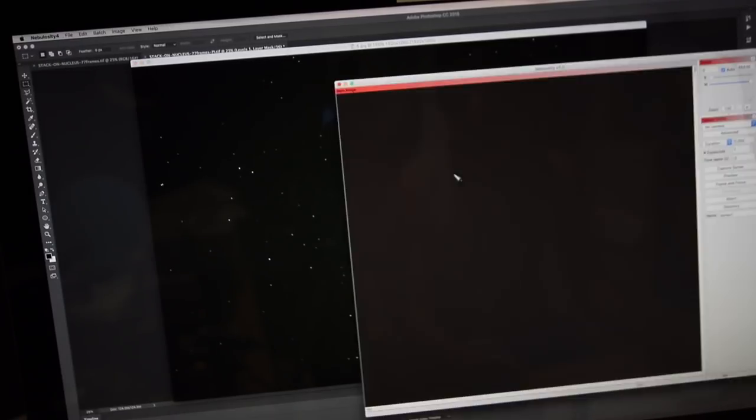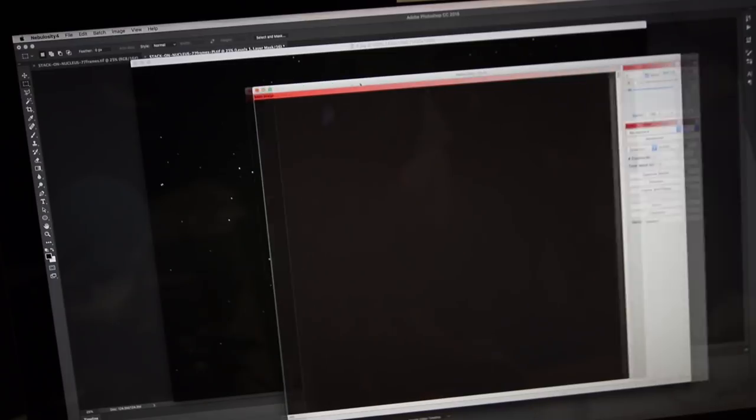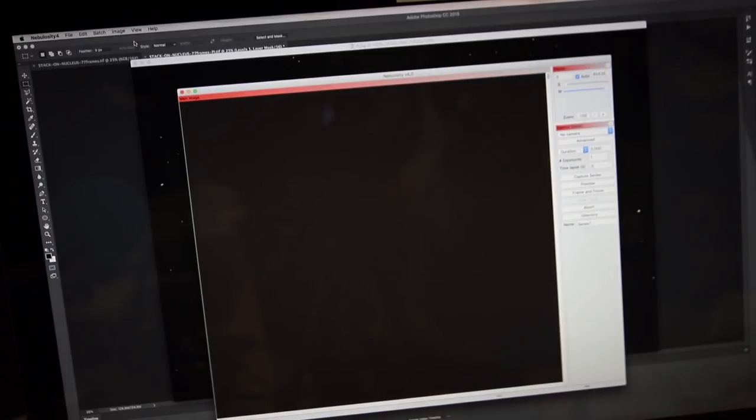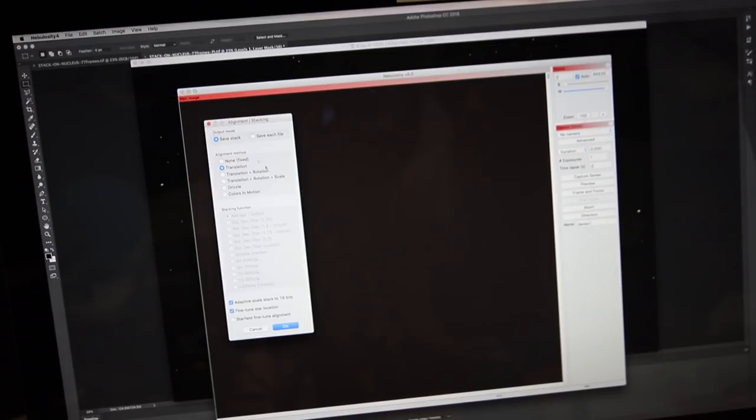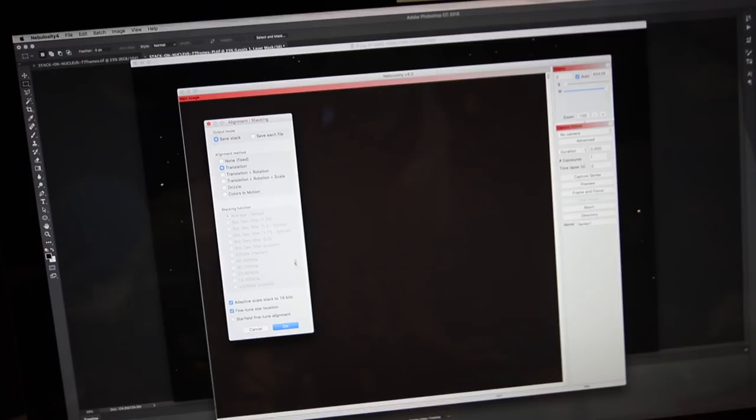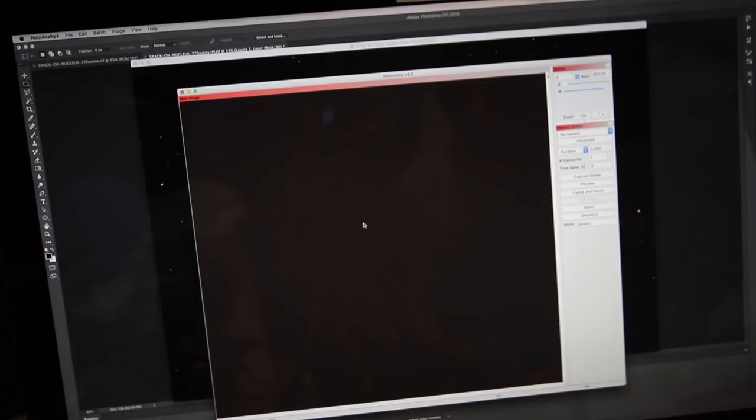So I'll just jump into Nebulosity here, and go to Align and Combine, Set Translation. That's the only type of alignment we want to do. Click OK.